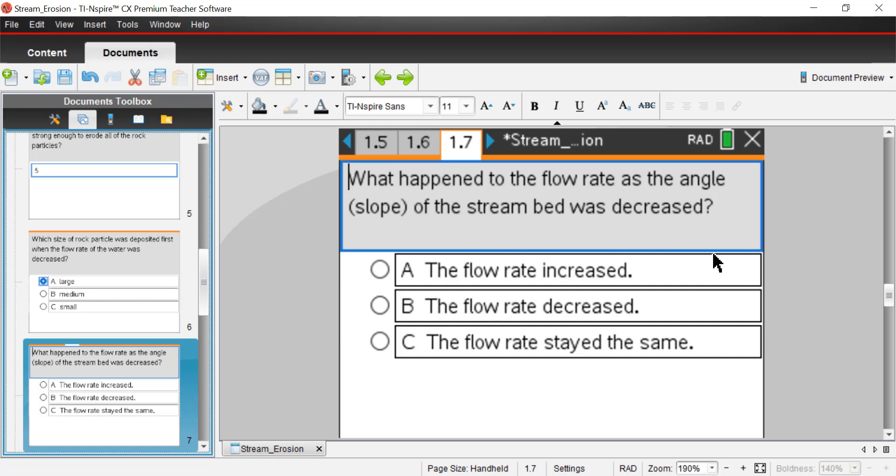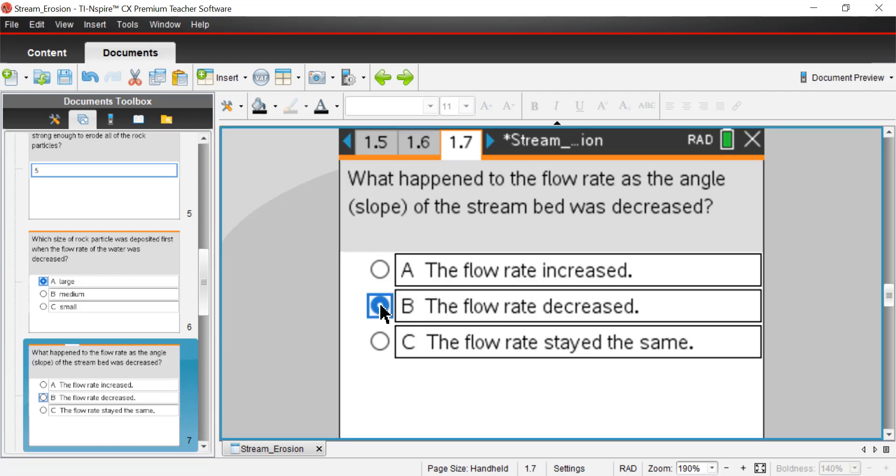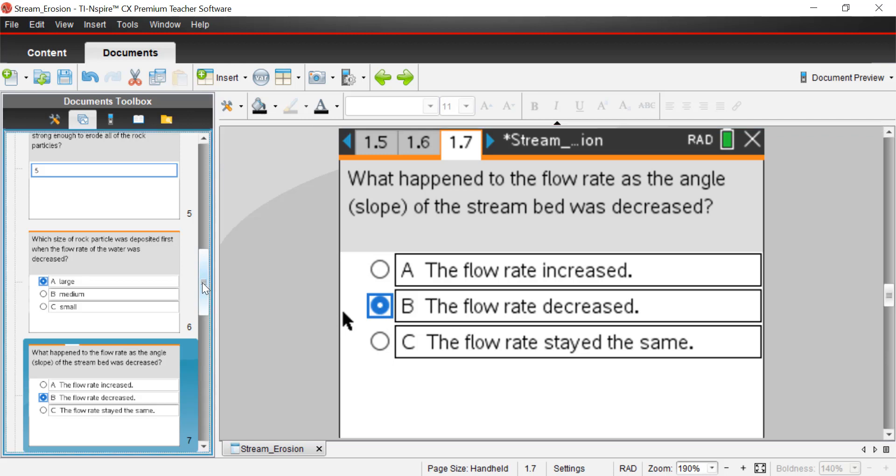And next question, page 1.7. What happened to the flow rate as the angle, and you'll see slope parenthetically here, of the stream bed was decreased? So when you slow things down by changing the angle, by decreasing the angle, what's going to happen to the flow rate of the water? Well, obviously, it's not going to speed up. We saw in the simulation that the lower the angle, the slower the flow rate. And we know that because it didn't push all the rocks down the river. So I'm going to say it's going to be B, the flow rate decreased. So when the angle decreases, the flow rate of water will also decrease.